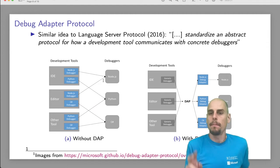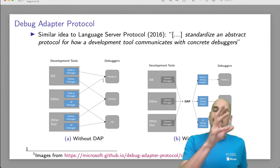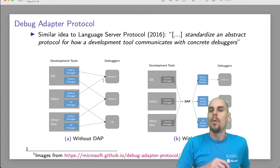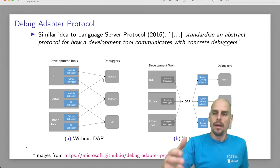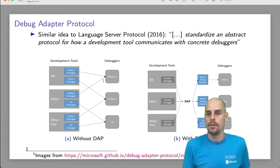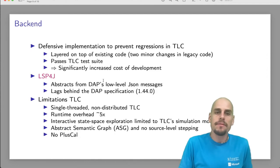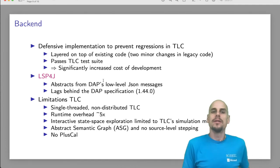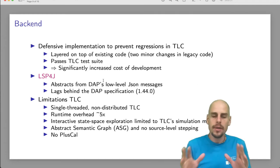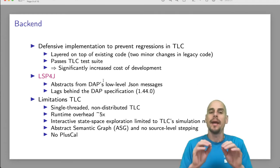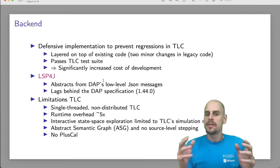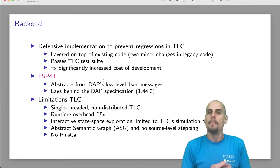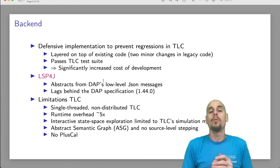With a debug adapter protocol, it is this standardization. So now, provided that an IDE implements the debug adapter protocol, we tool providers only have to implement a debugger that adheres to the debug adapter protocol. And this is what has been done here for TLA plus and TLC. In the case of TLC, most of the work went into actually implementing the debugger. And we were pretty careful, pretty defensive in our implementation. We layered the actual debugger on top of the existing code to not risk introducing regressions. This significantly increased the cost of development, but we are pretty sure that there are no regressions. At this point, we passed the whole TLC test suite if TLC runs in debug mode.